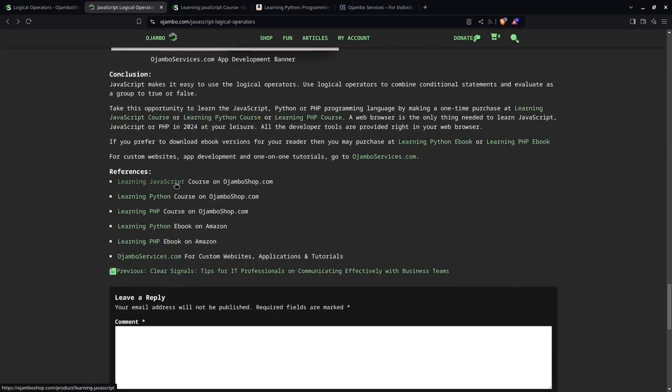They're also here for reference. The courses: JavaScript, Python, and PHP, and the ebooks: Python and PHP. This week, as I promised, the JavaScript ebook will also be available.